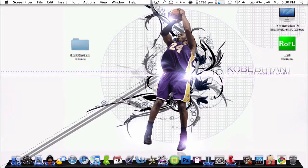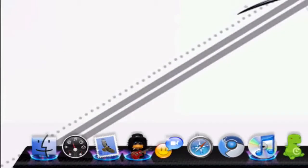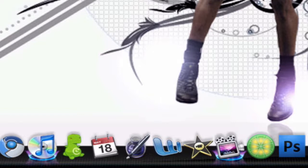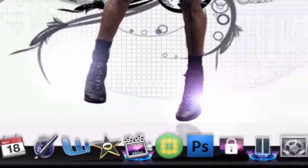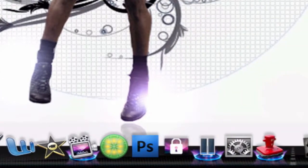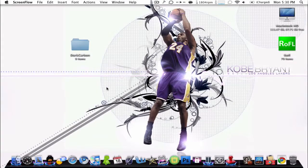Hey guys, Tutorials for OSX here. This is going to be a tutorial on how to change your dock. As you can see down here, mine has a carbon fiber sort of look on the dock, but then it has the gas stove kind of blue flames coming up from where the little dots would normally be. I made this myself as a mash from about five different docks.